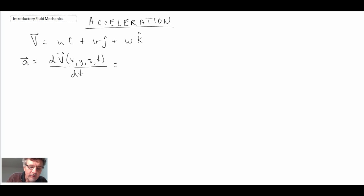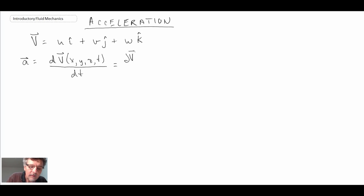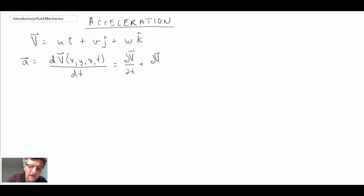When we write this out, we get a formulation using the chain rule of calculus. We are using partial derivatives here because velocity is a function of more than one variable.